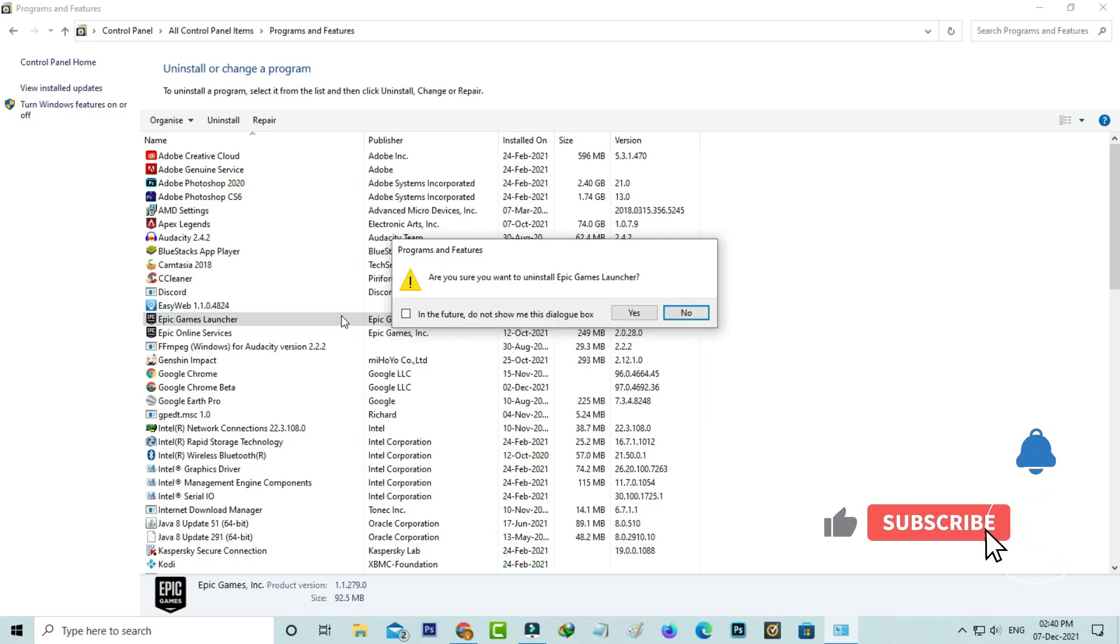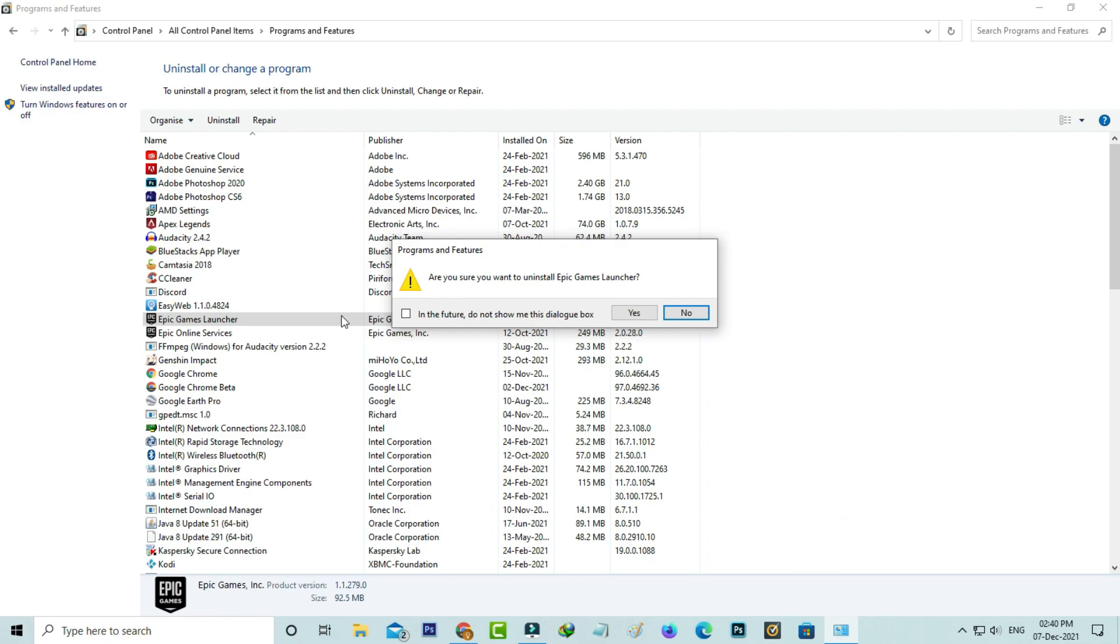After the uninstall is completed, you can try to install the new version of Epic Games Launcher.